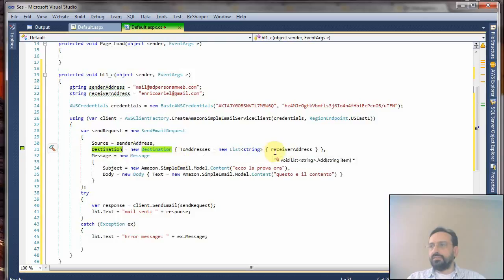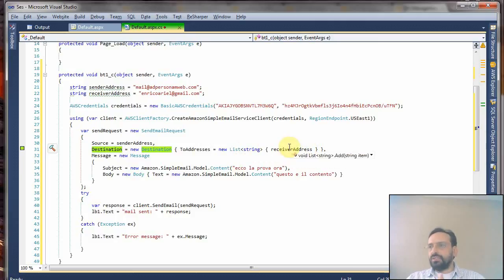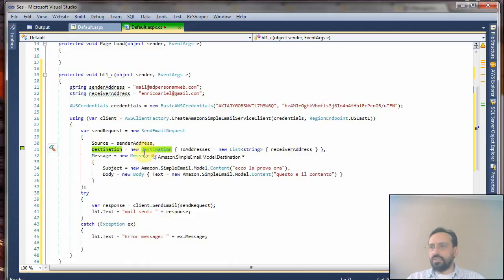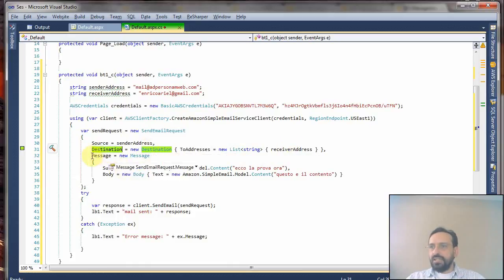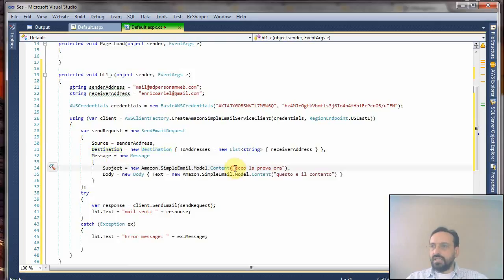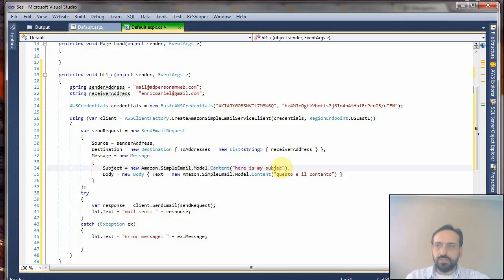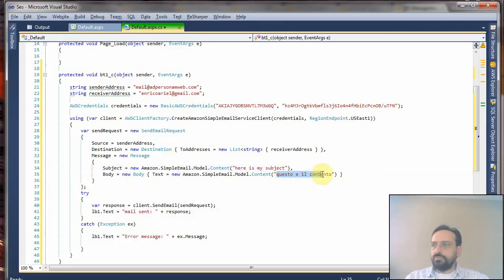Next you open the send request. You set up your source sender address, which you have done here above. The destination - you can add a list of recipients which will receive the email, but I always prefer to send one by one. So you just have to create a list because this is what it's configured to take.